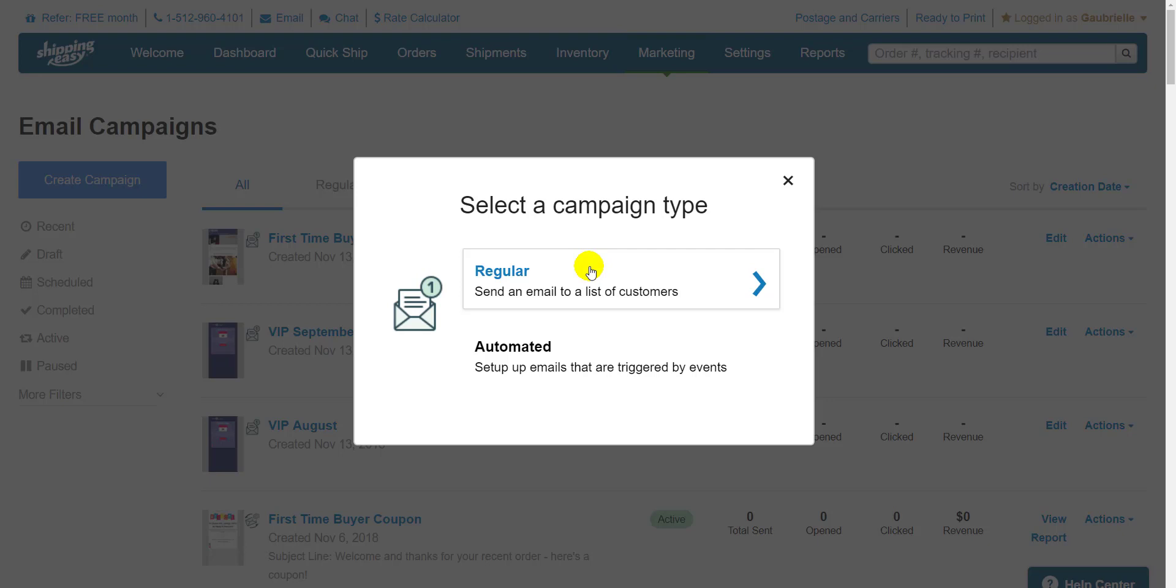Regular campaigns are sent to a list of multiple customers and are sent immediately upon creation or scheduled for some specific time in the future. Automated campaigns are different in that they're sent to individual customers when specific conditions are met, such as making their first purchase from your store or spending a certain amount of money.